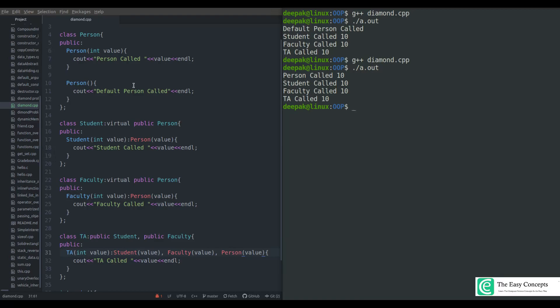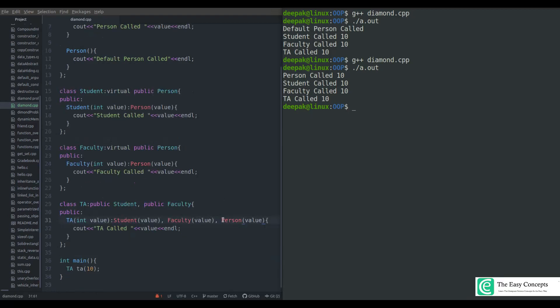So this is how we learned these things — we started with a problem, solved it, then encountered another problem and solved that too. We started with the diamond problem, used the virtual keyword to fix it, then addressed the parameterized constructor issue by calling it directly from the grandchild class. I hope you have got an idea about the way virtual inheritance solves the problem.